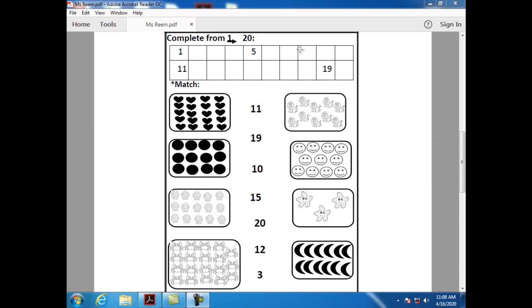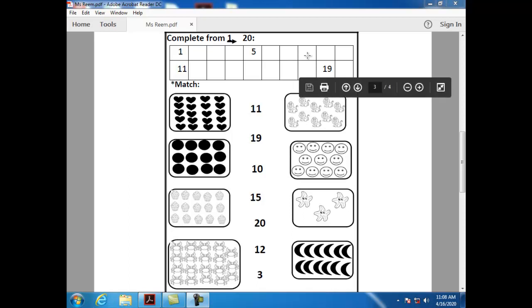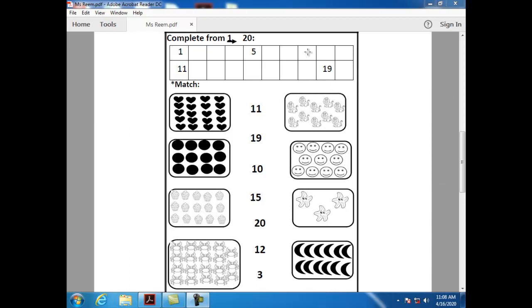What comes after seven? After seven, we have number eight. Can you tell me how can I write number eight? S-slash.